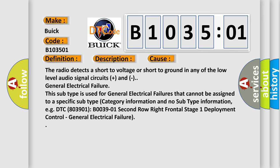The radio detects a short to voltage or short to ground in any of the low level audio signal circuits plus a general electrical failure. This subtype is used for general electrical failures that cannot be assigned to a specific subtype category information and no subtype information, e.g. DTC B003901, second row right frontal stage 1 deployment control, general electrical failure.